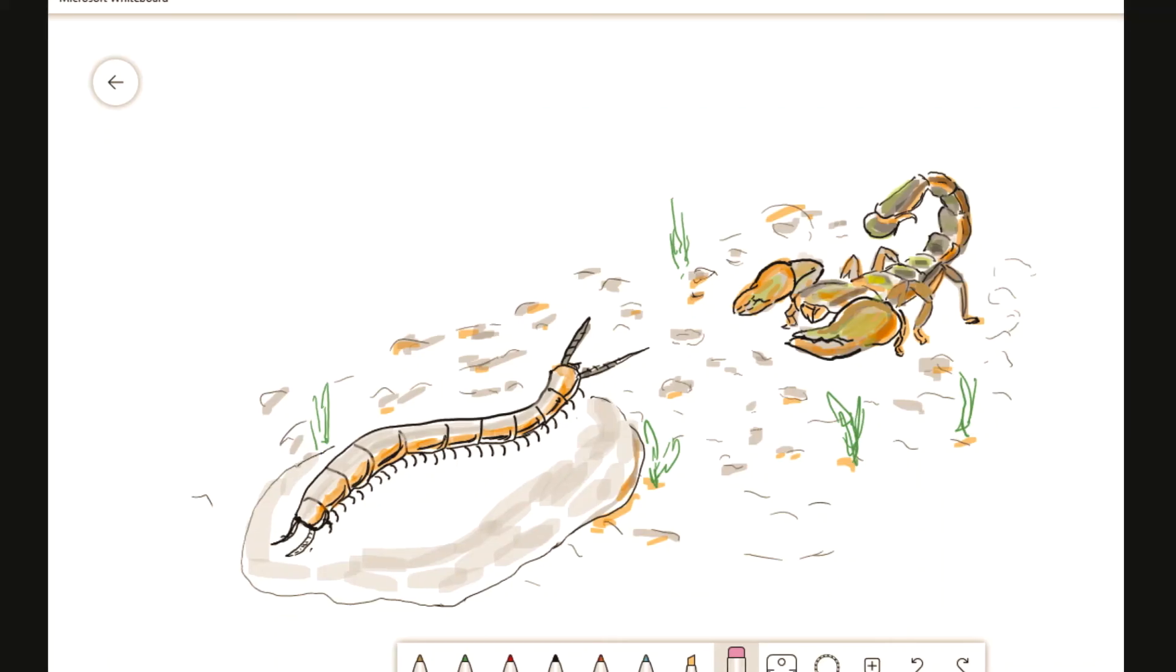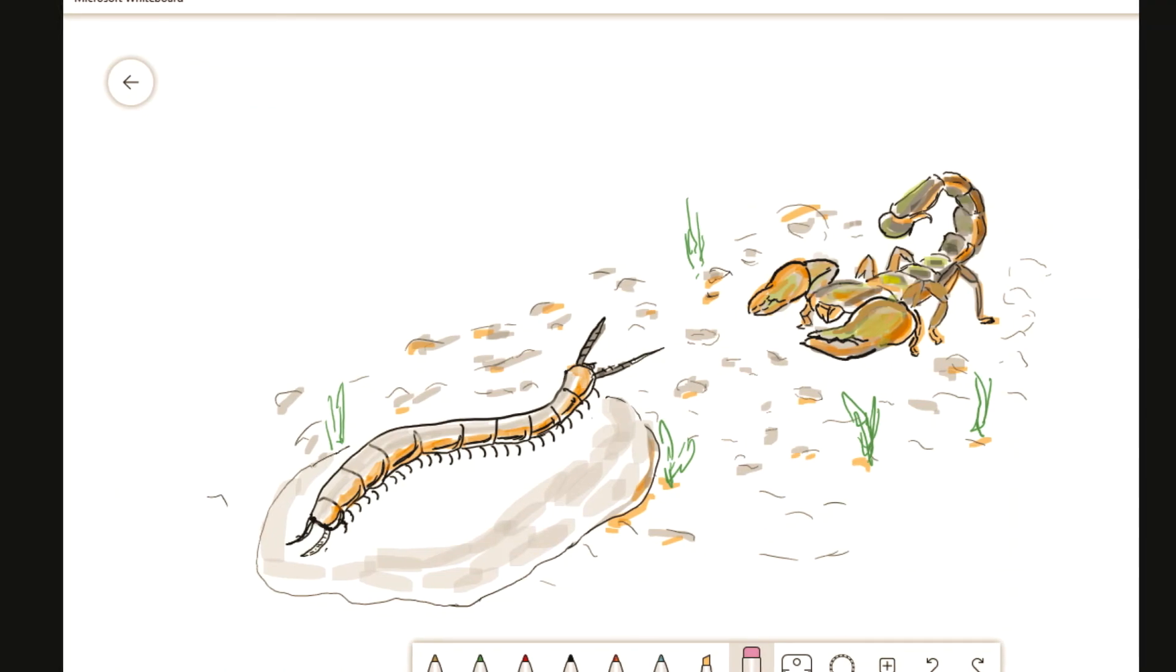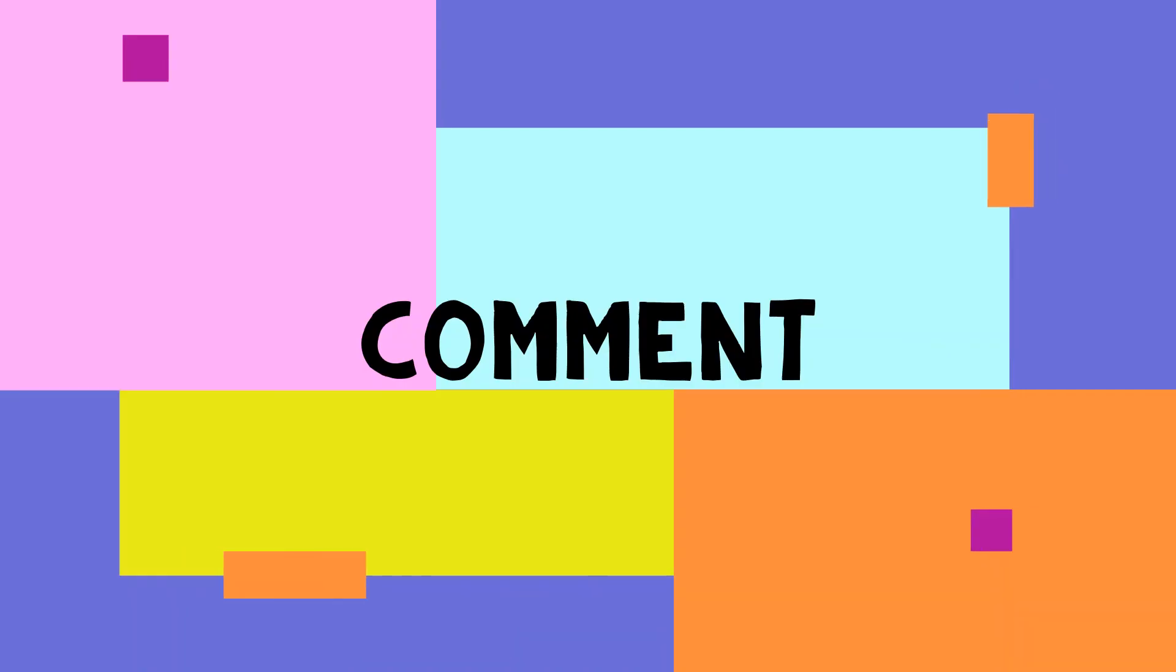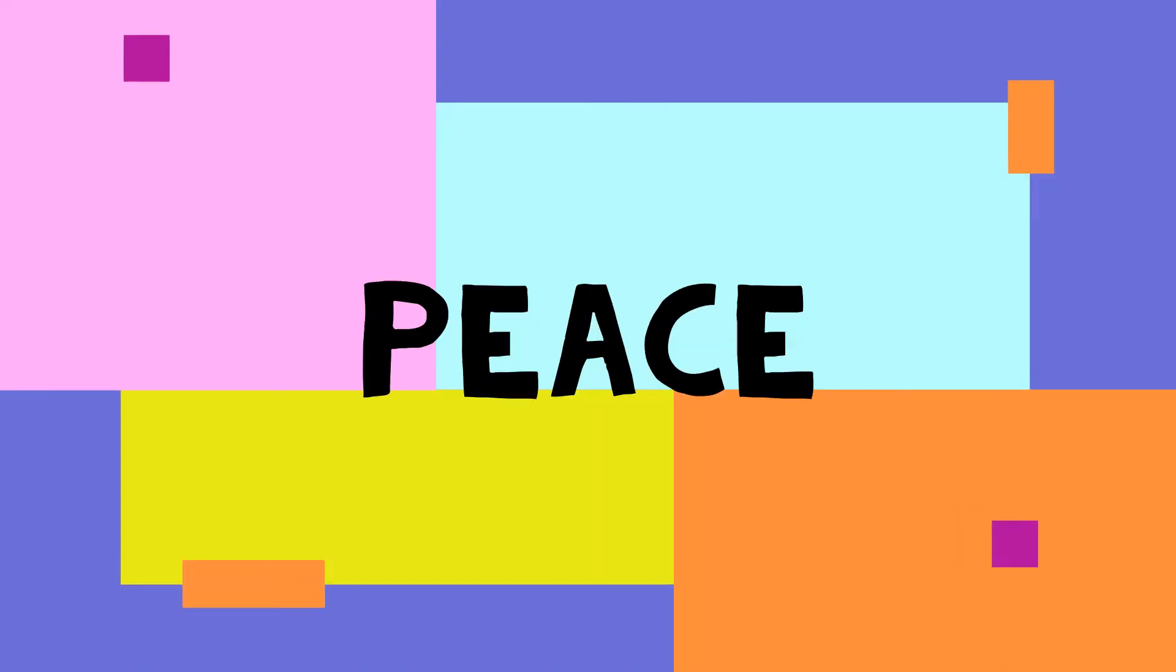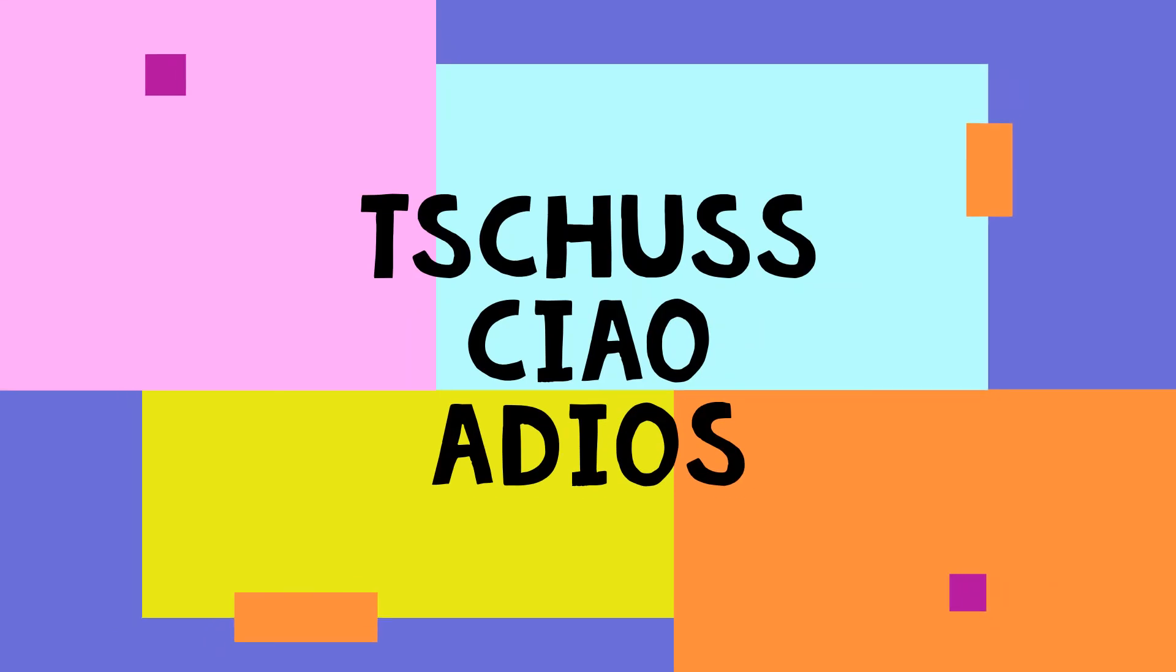And that is all from my side. If you have already bought this and have any doubt, drop in a comment. Peace, and see you later. Ciao, adios.